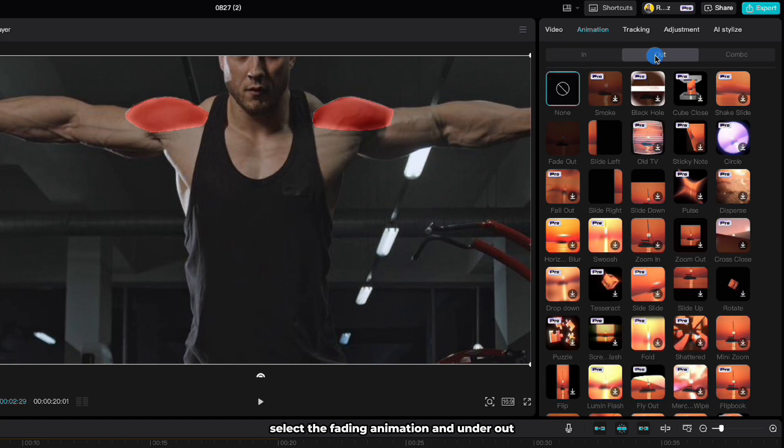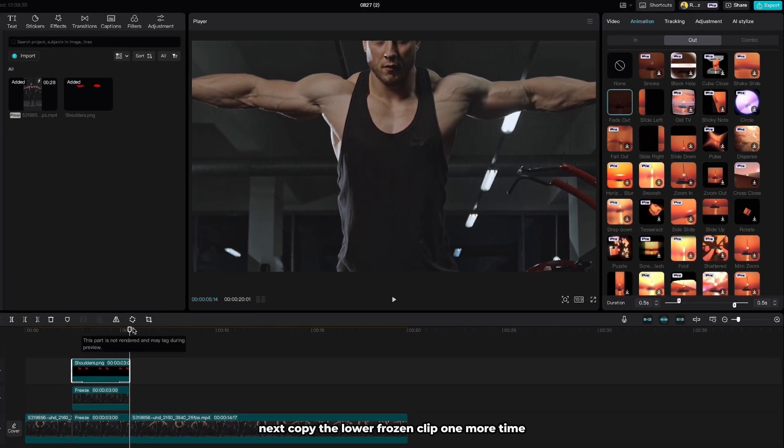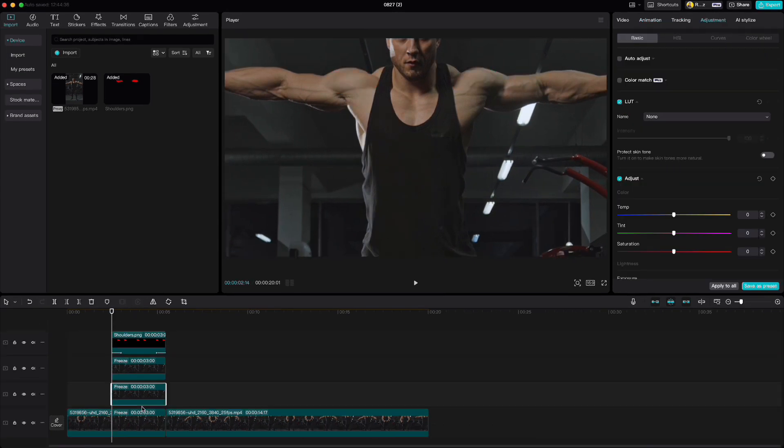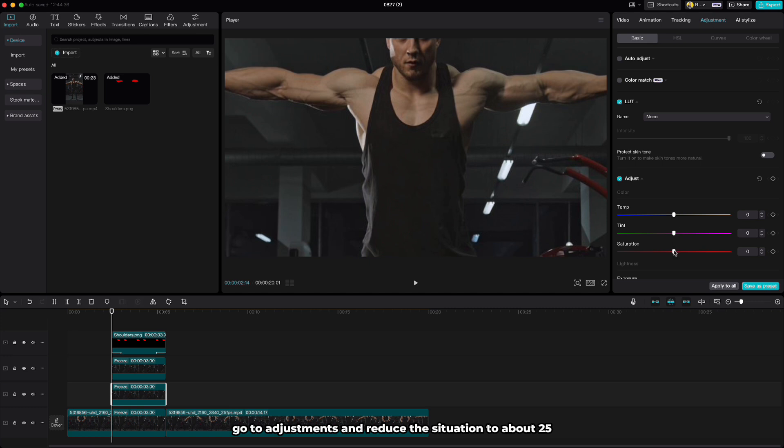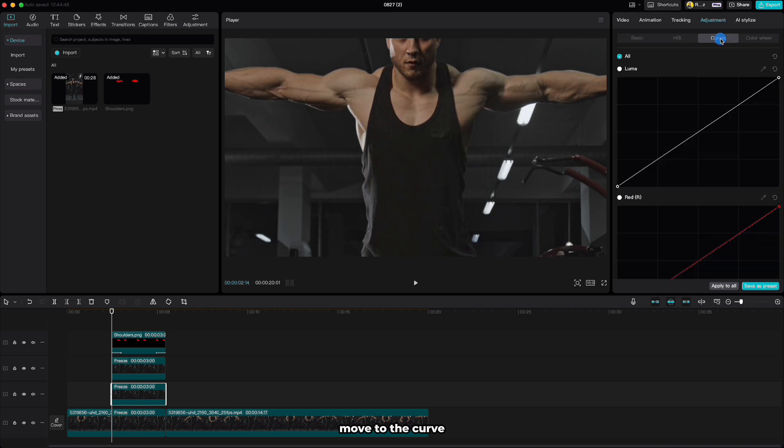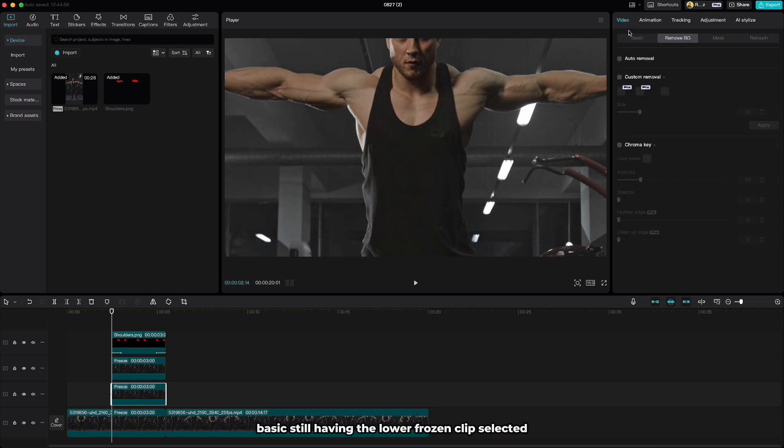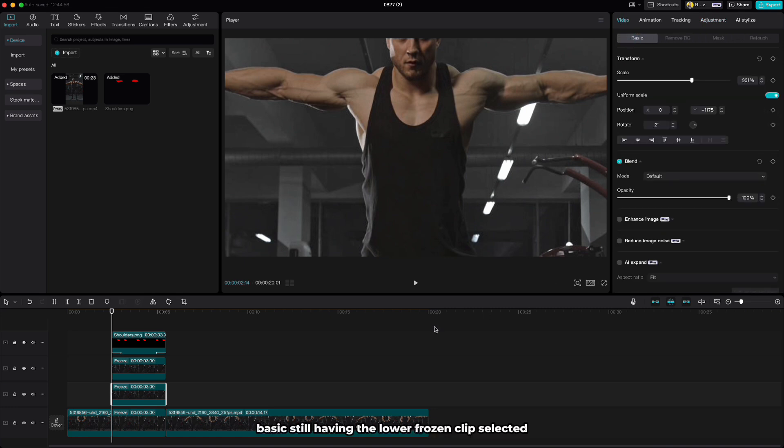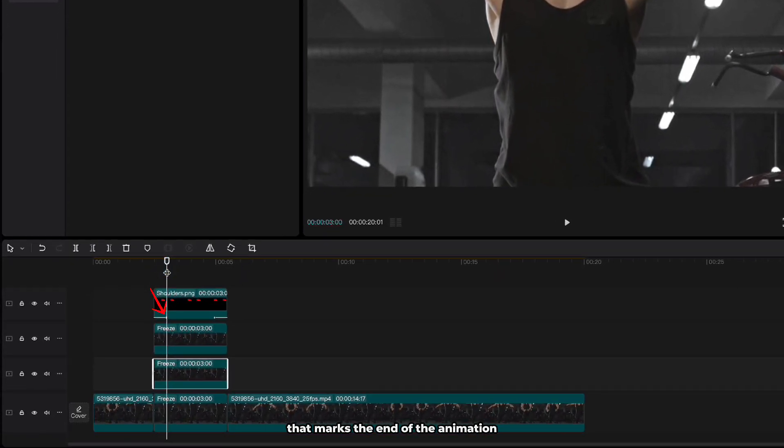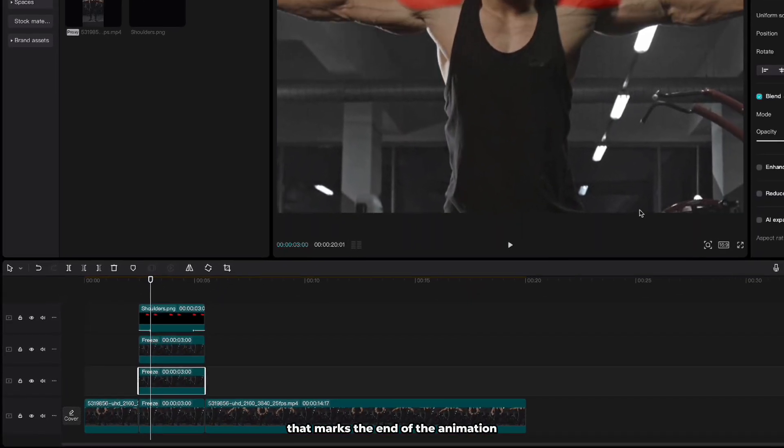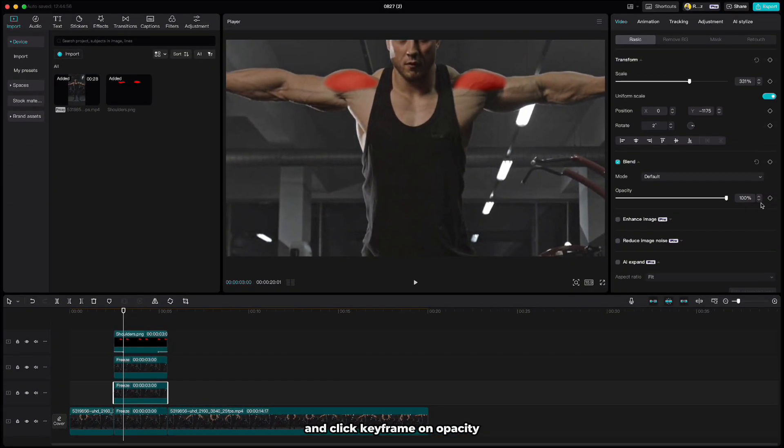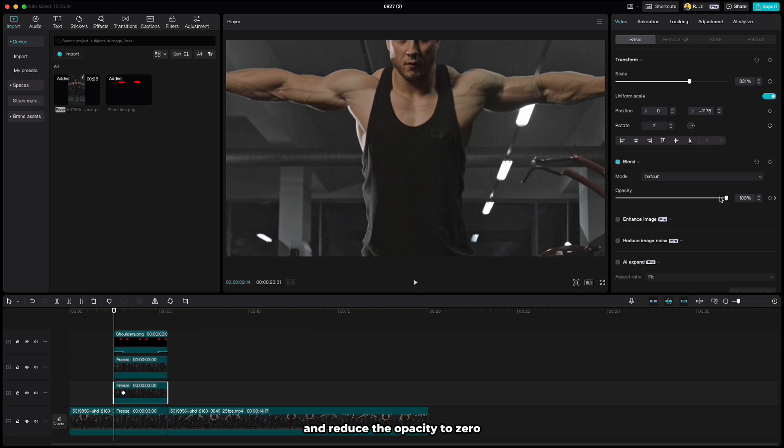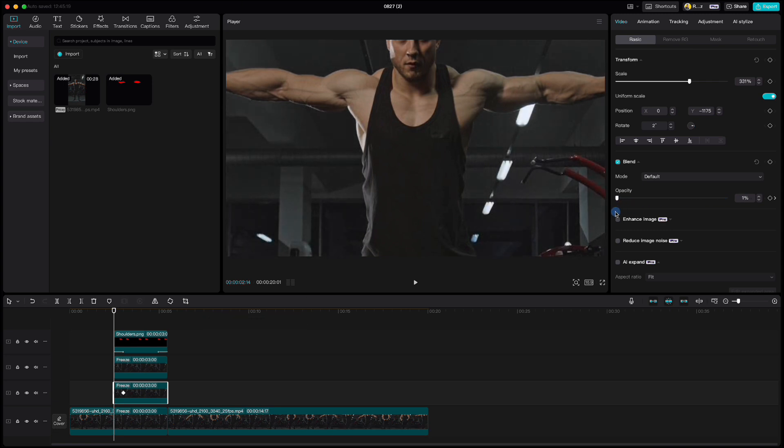Next copy the lower frozen clip one more time, go to adjustments and reduce the saturation to about 25. Move to the curve and adjust the luma graph to about here. Go back to the video, basic, still having the lower frozen clip selected, move the playhead to this arrow that marks the end of the animation and click keyframe on opacity. Then move the playhead to the beginning of the clip and reduce the opacity to zero.